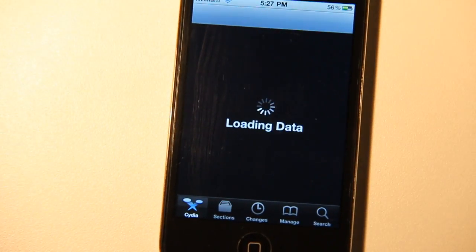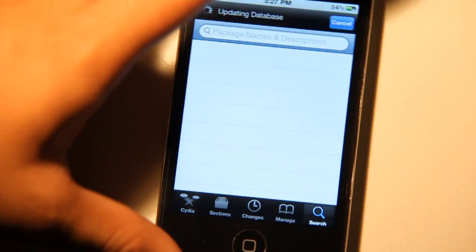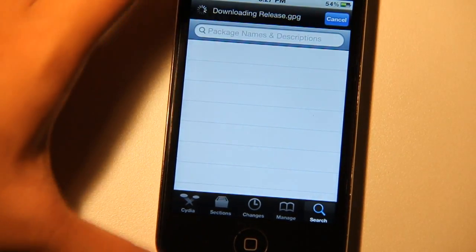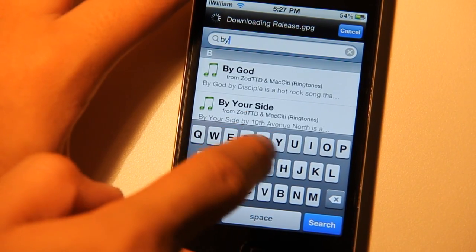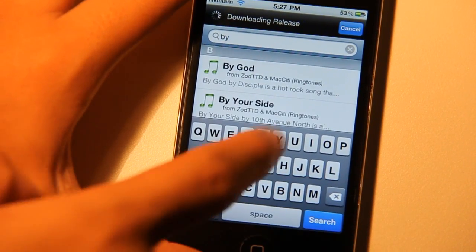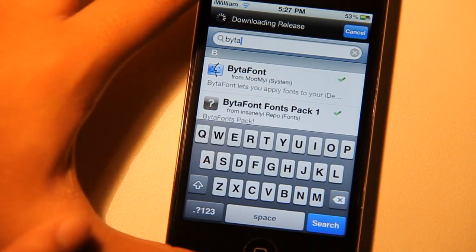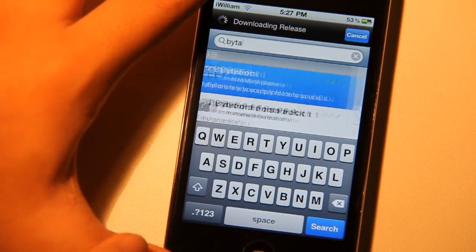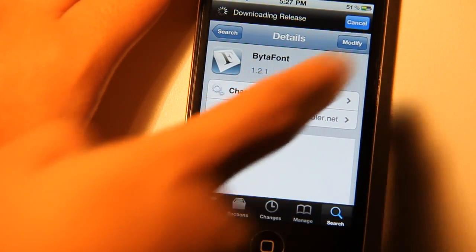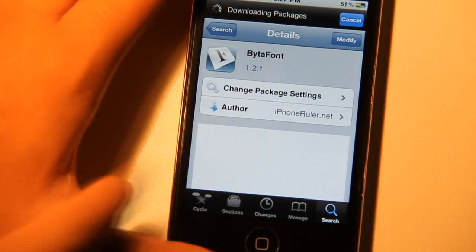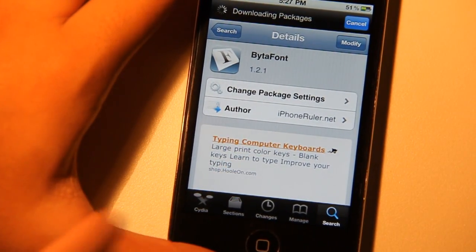You want to go on Cydia and go to the search tab. Search for Byda Font. I'm just going to type Byda and there it is, Byda Font. Once you've found Byda Font, just tap on it and tap on Install and tap on Confirm. I already got Byda Font, so I don't have to go through that.